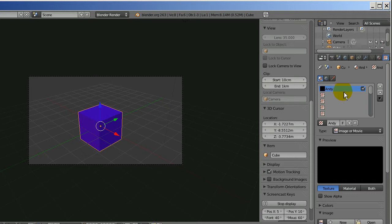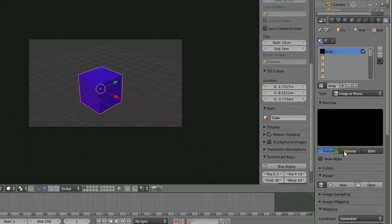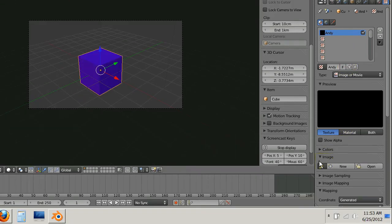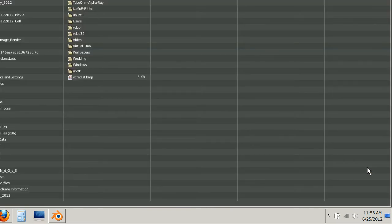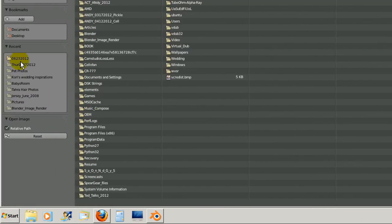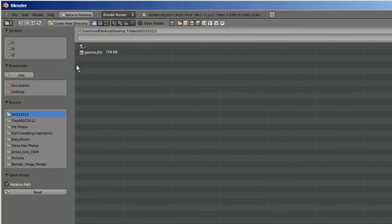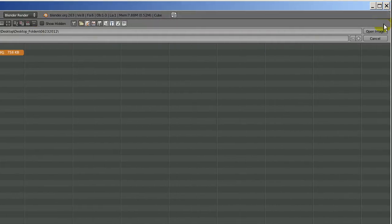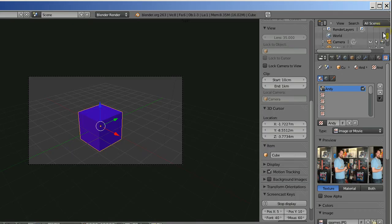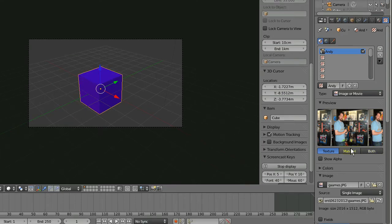Now I go down here on the image drop down and click open. And then you can, if you're following along, just pick whatever image you want. A JPEG will work fine. Standard JPEG image. And as you can see I've got a picture here of me standing by a bunch of video game systems.